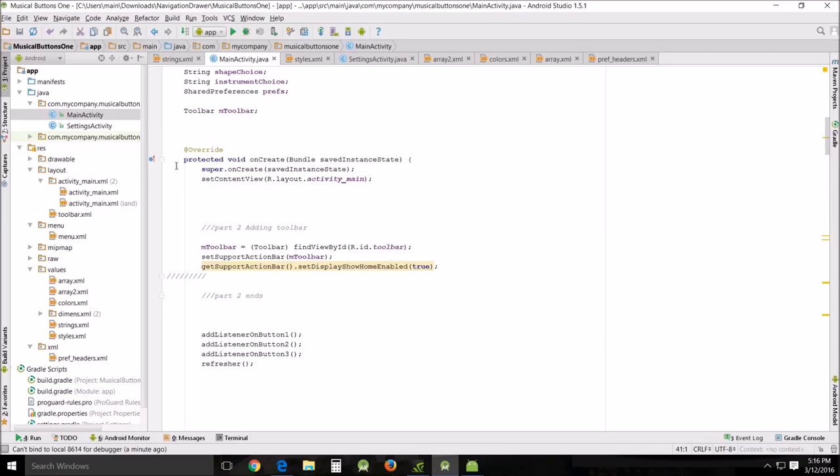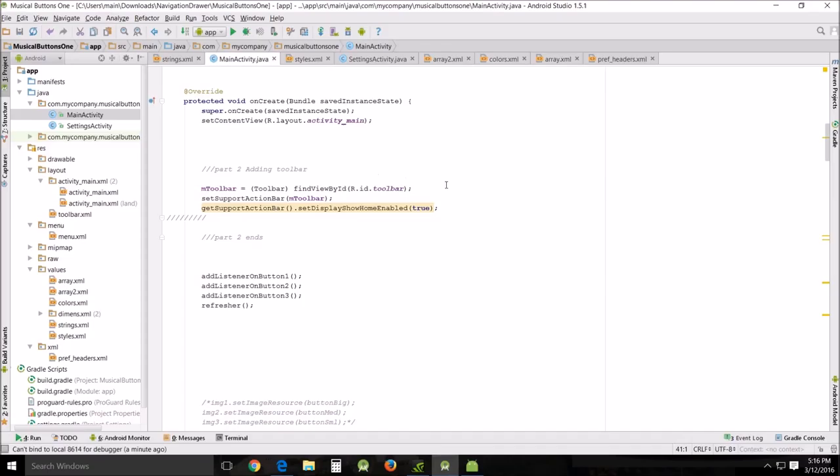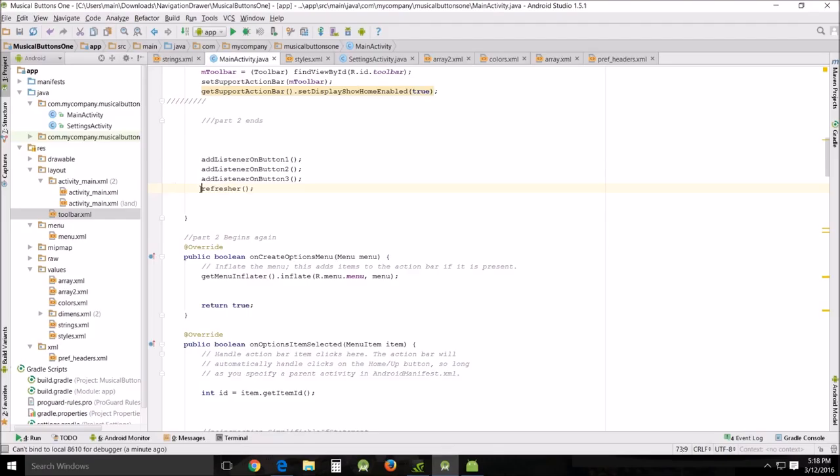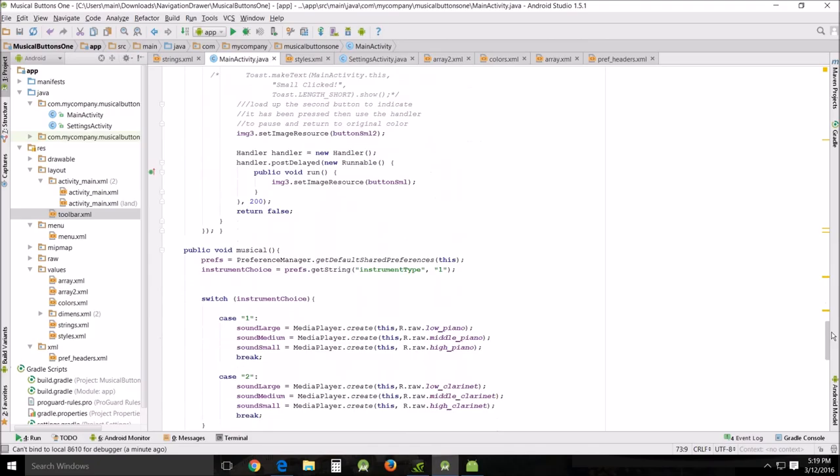The m toolbar is here when we're adding the toolbar. We set content view, I add the toolbar here with m toolbar equals toolbar find view by toolbar, which refers to the toolbar in listening buttons one, two, and three. Then this refresher is actually here for me to remember something, so I don't actually need it here. You can get rid of that if you want to. It's not really going to do anything bad if you leave it there.